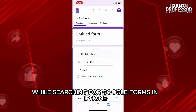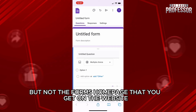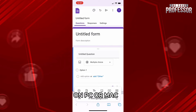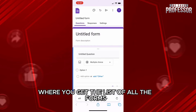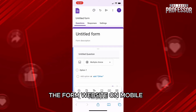If you notice while searching for Google Forms on iPhone, Google Forms displays you the new blank form, but not the form's homepage that you get on the website on PC or Mac, where you get the list of all the forms. That's just how Google has made the form website on mobile.